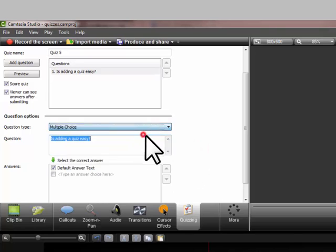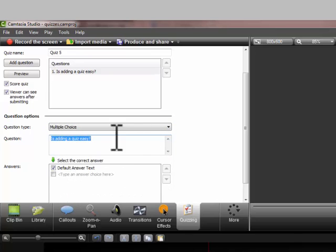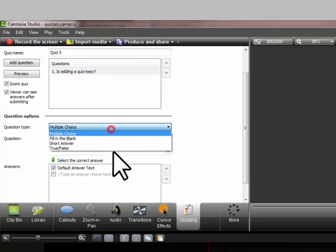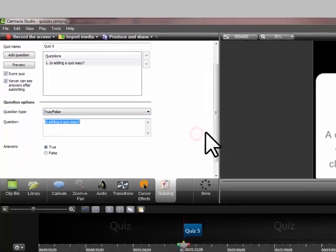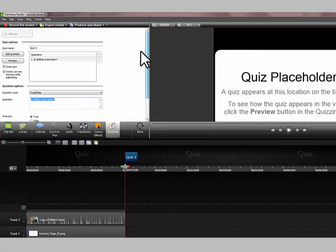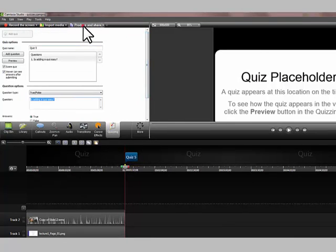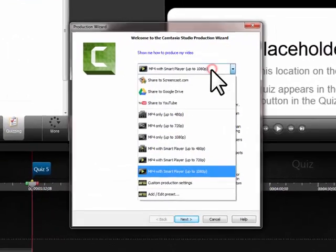If I had left it as multiple choice you would just type in the answers here and make sure the correct one is checked. Okay? But let's just do true or false. Then that's it. Now when you produce your video you need to produce